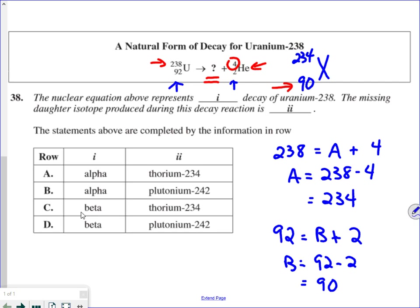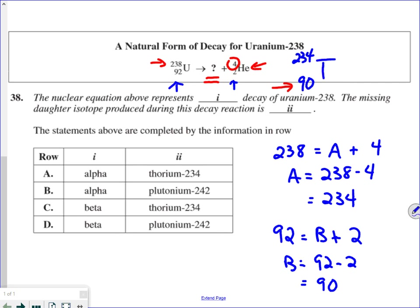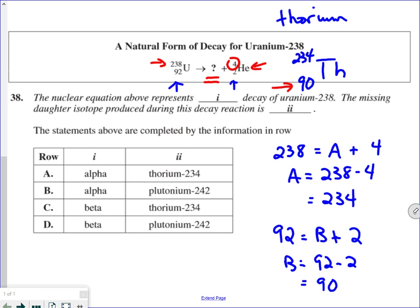So element X is actually going to be the symbol for thorium — capital T, lowercase h. We are dealing with an isotope. When we name it, we use the atomic mass, so this is thorium-234.